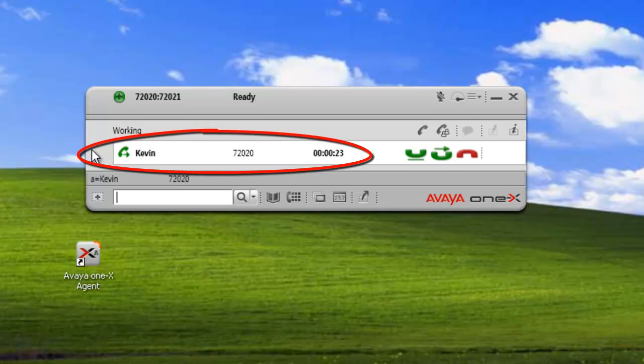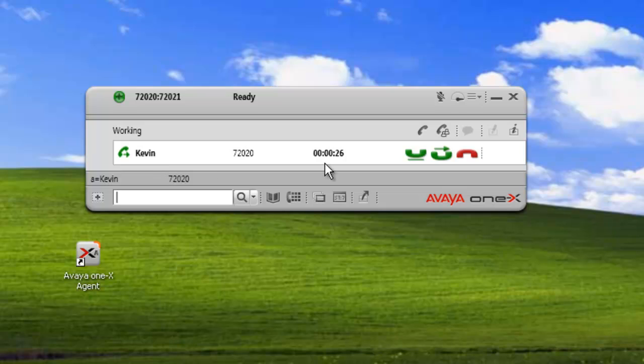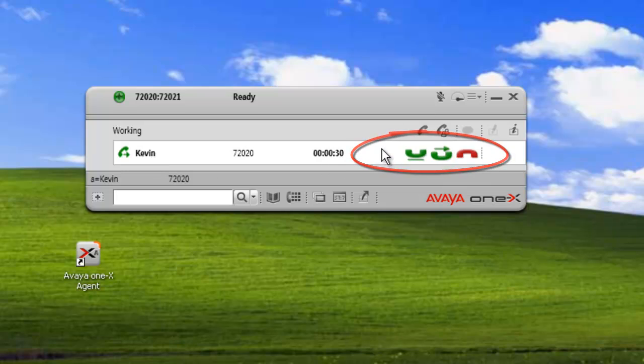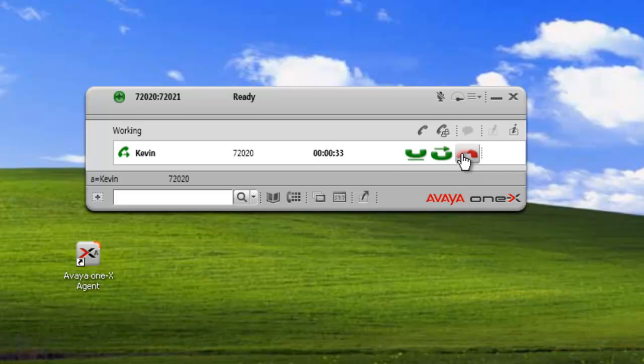This is the media, so this is a phone call outbound to Kevin. And these are the media controls, so if I had video, I'd have a video indicator here. And this is just to hang up, put it on hold, transfer the call. So we'll just release this call now.